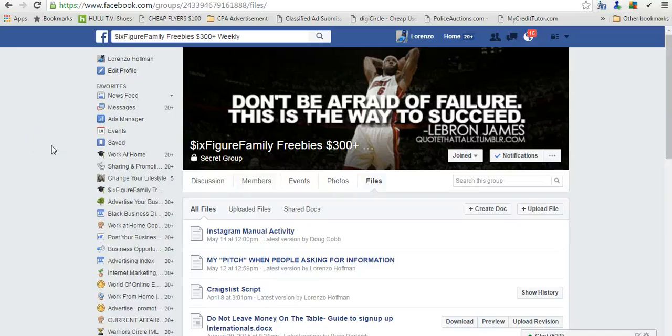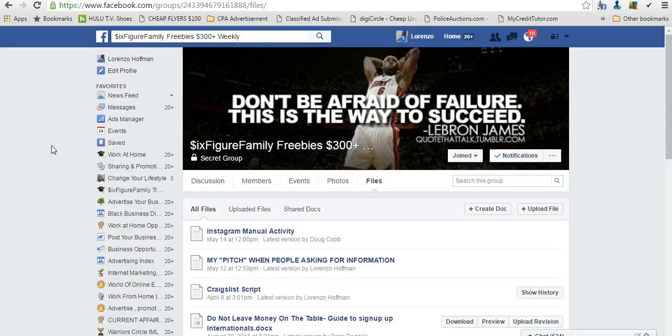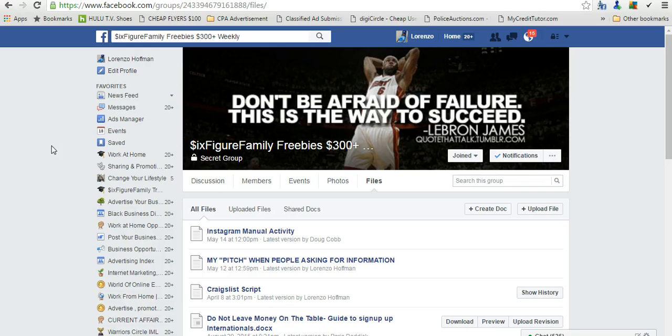Hey, what's going on money makers and money seekers? You have one of your favorite online marketers, which is myself, Lorenzo Hoffman, and I'm glad to meet you. You came to this video for a specific reason.